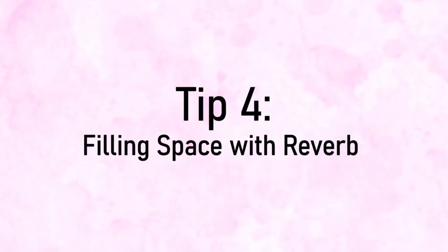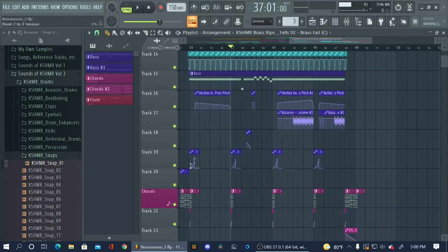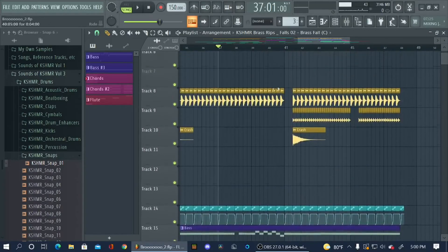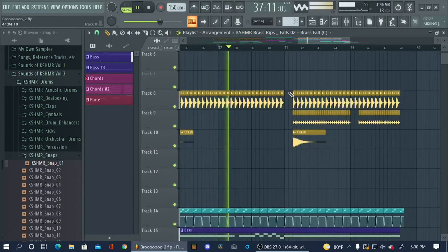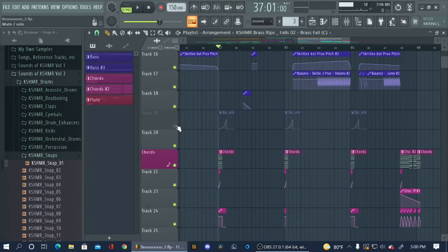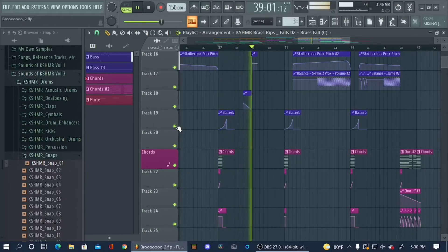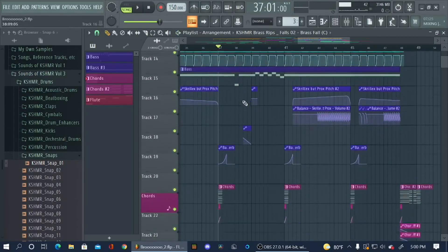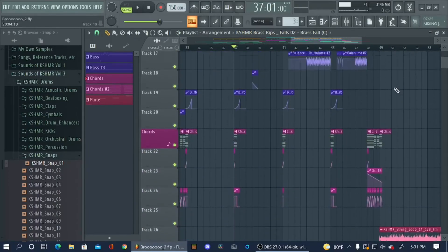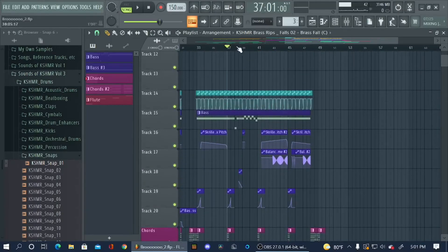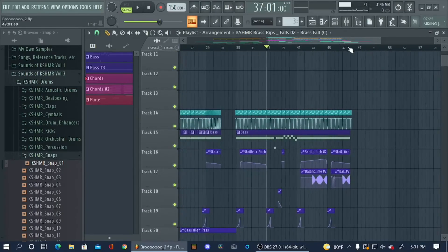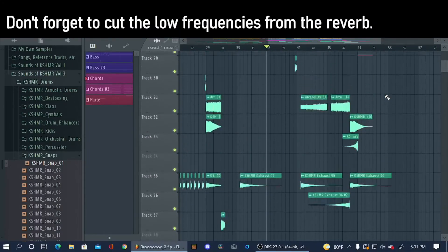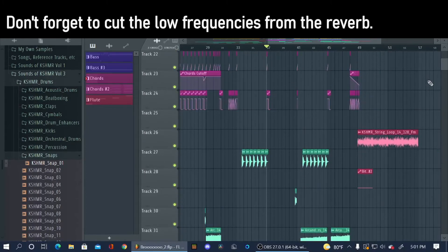Something that you might want to consider is adding like small reverb sweeps here and there. So I'm gonna play the drop, this first portion of the drop without the reverb, and with the reverb. That small reverb sweep right there fills in a lot of space and just makes it feel less empty. Probably should have done a bit more. I'll fix that once I finish recording this video. But just small tidbits here and there really helps make the song feel more full.